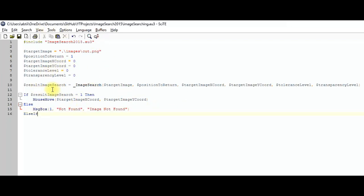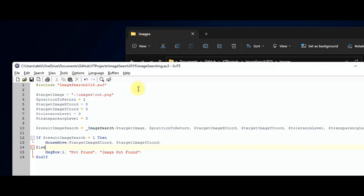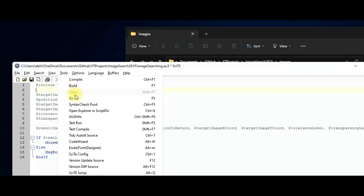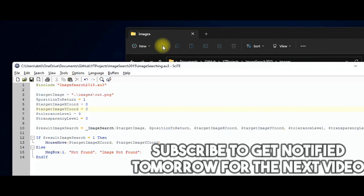Run the script via Tools > Go. If the image is not on the screen, it will display 'image not found.' Now place the cutting tool icon on screen and run again — since the image is visible, the mouse will move to it. We can also test position return: setting it to 0 moves the mouse to the top-left corner of the image, while 1 moves it to the center. We've now covered image search — three more functions remain: image search area, wait for image, and wait for images. Check back tomorrow for the next video. Thanks for watching!